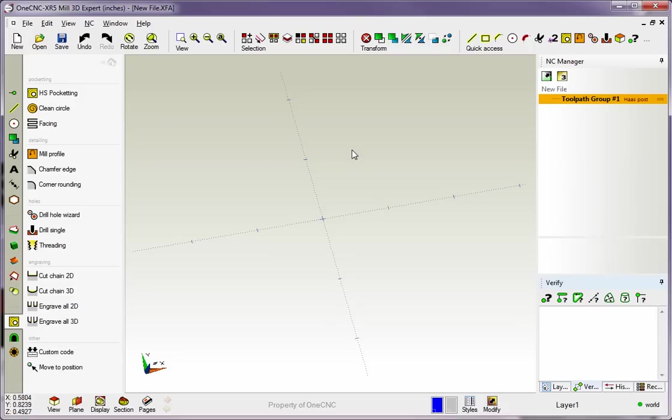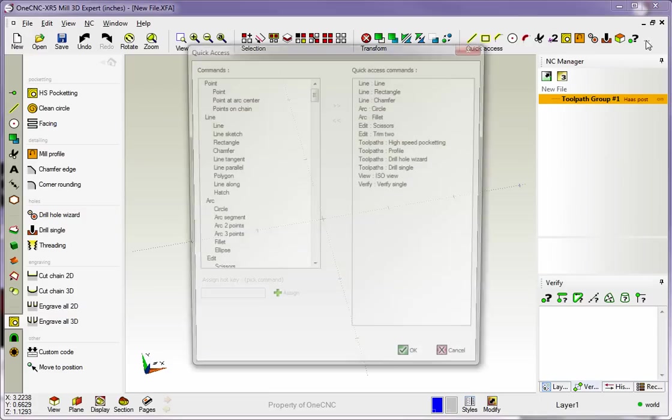Another thing you can do with the Quick Access Toolbar is you can change the order in which your commands appear there. Let me demonstrate how you want to do that. What you do is take your cursor and you click on the ellipsis button right here. That's the three-dot button. Once you click on that,